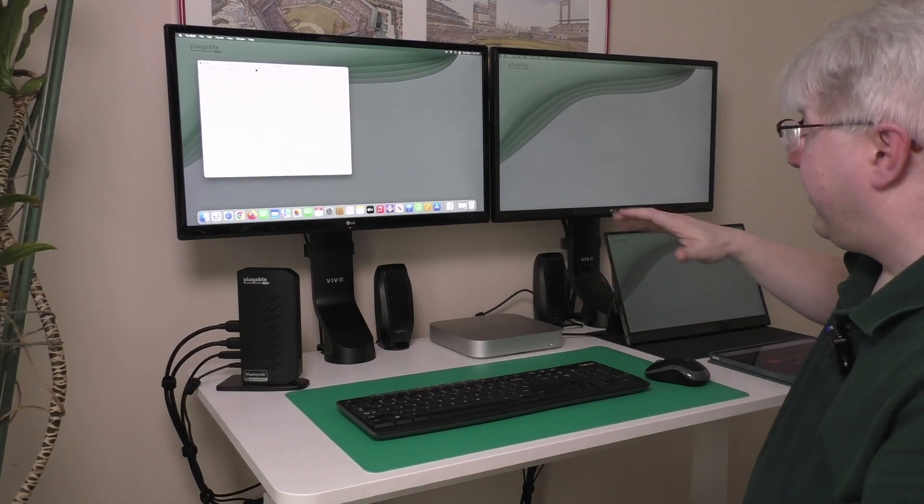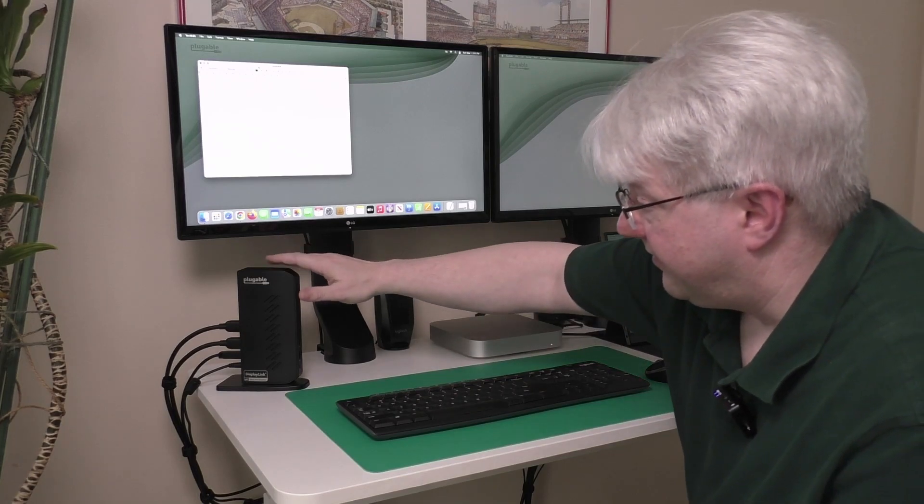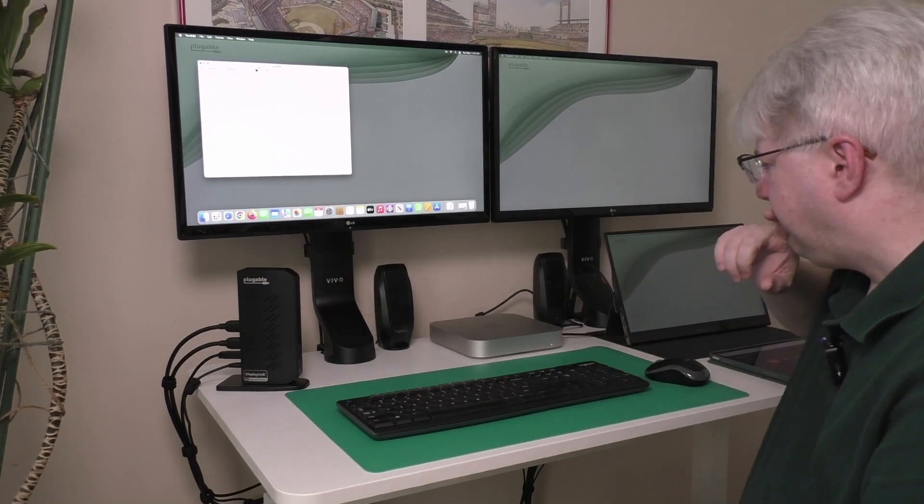And the reason this works, that I can have these three external displays, is because of the DisplayLink technology in this dock.